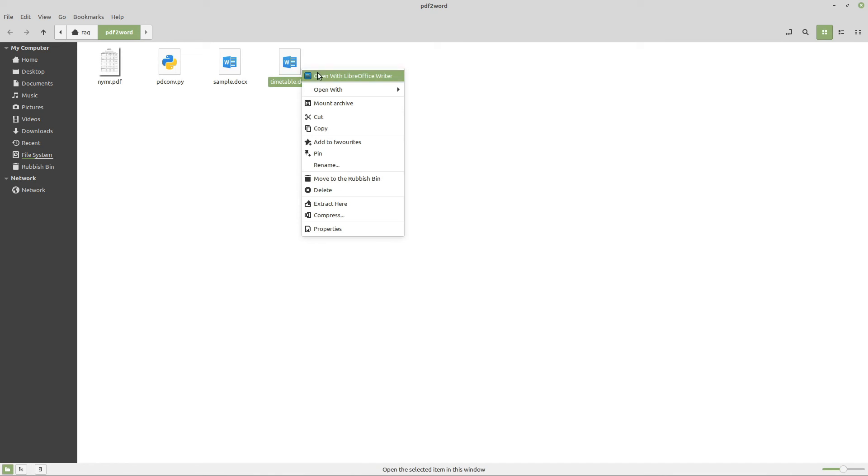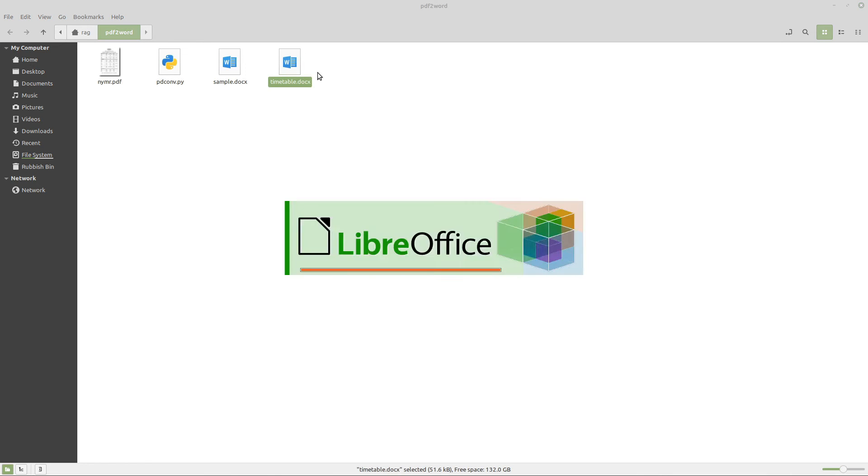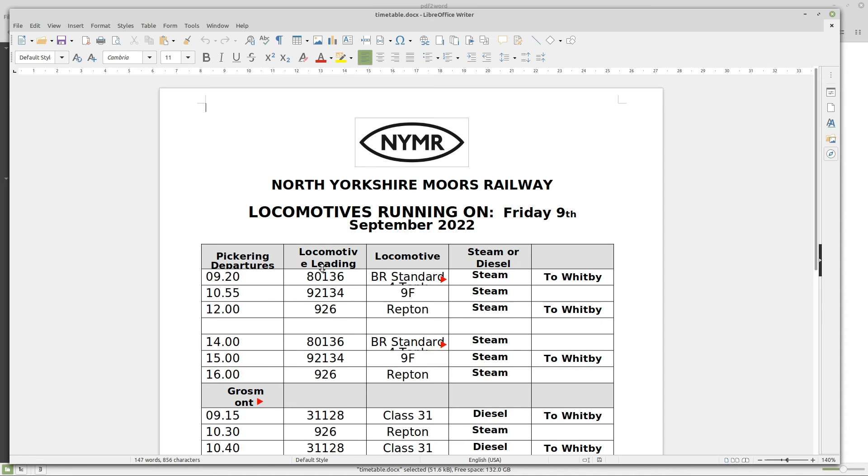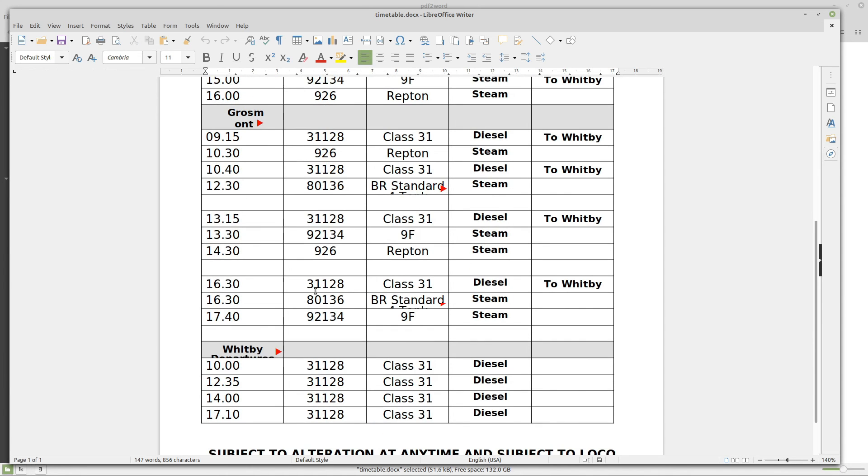I've just got a Libre office running here, but obviously it would work with word as well. So, yep, there we go.